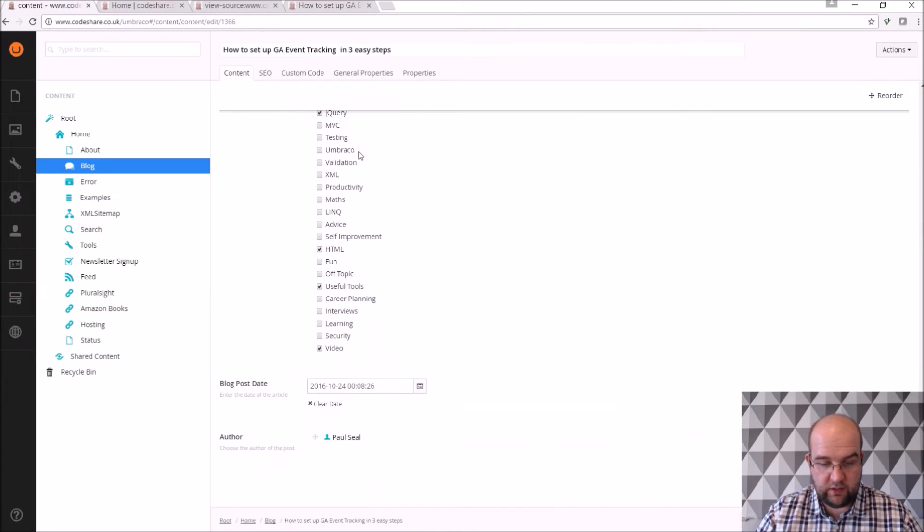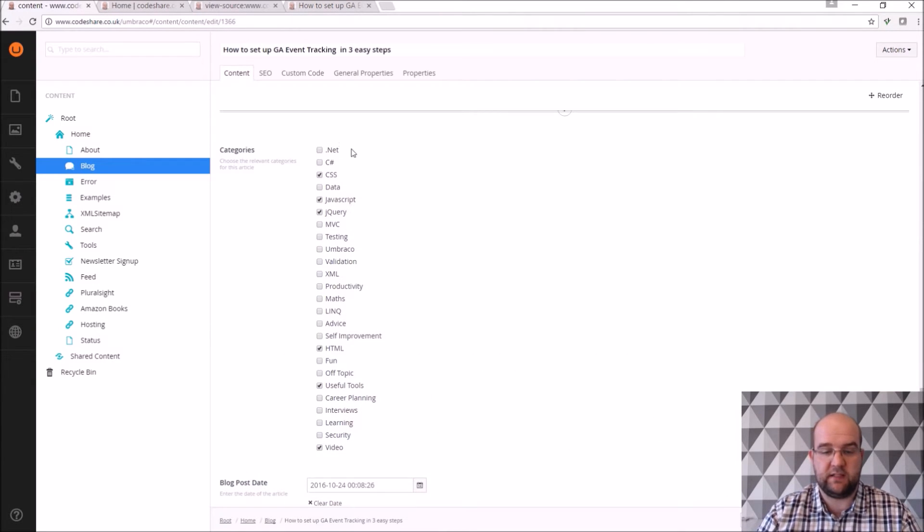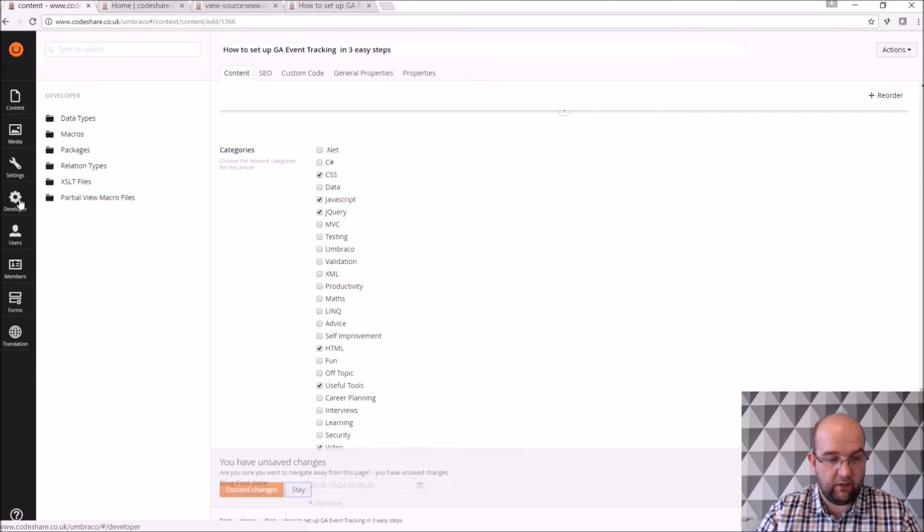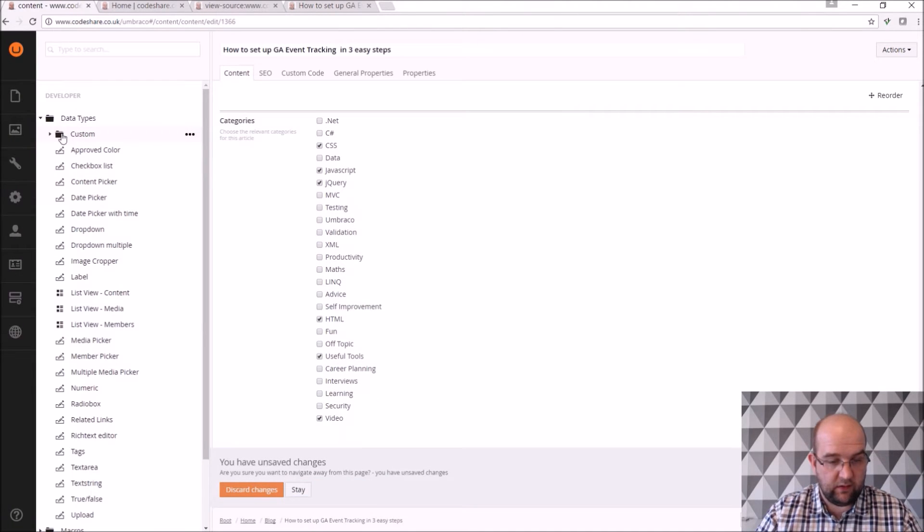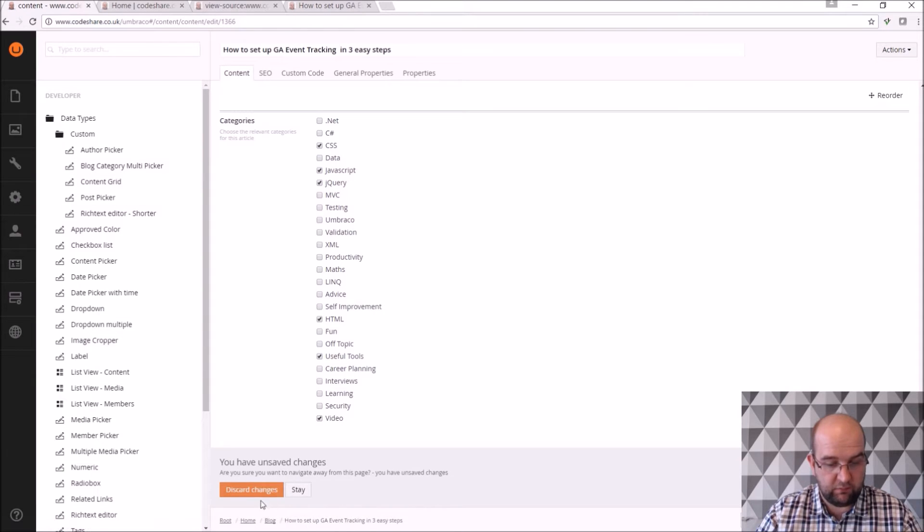I can choose categories, so I've set these categories up myself and I do that by going into the developer tab, going on to custom and then blog category multiplier.